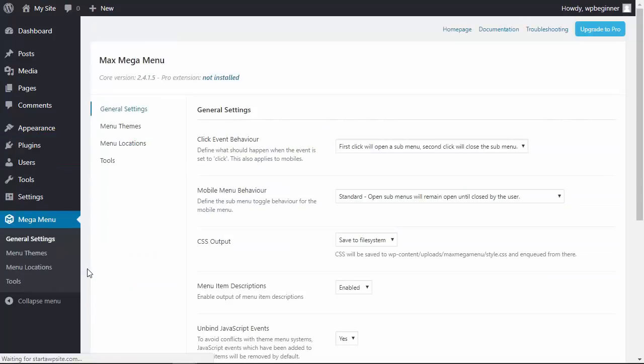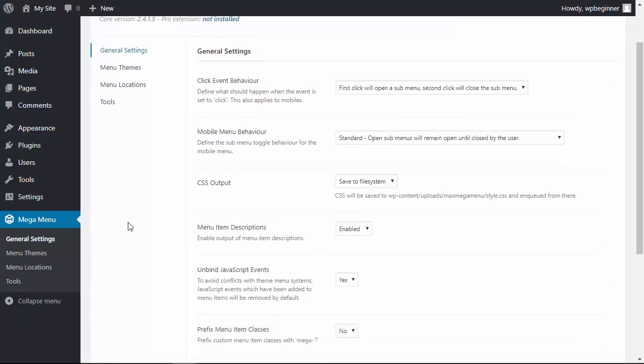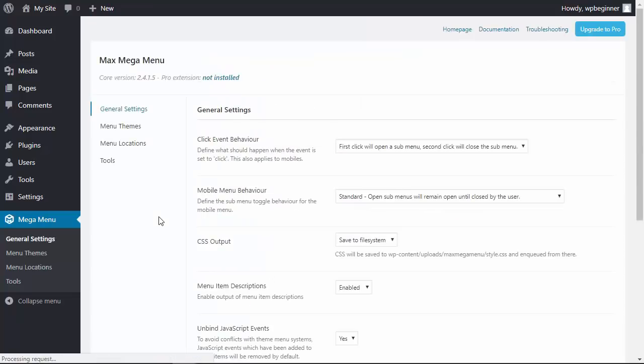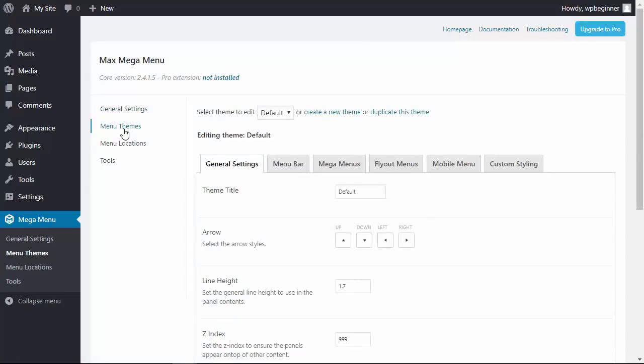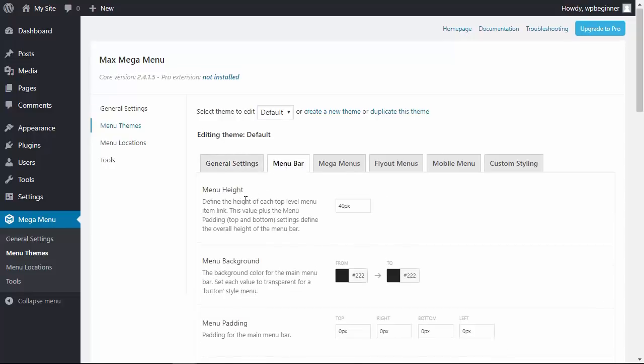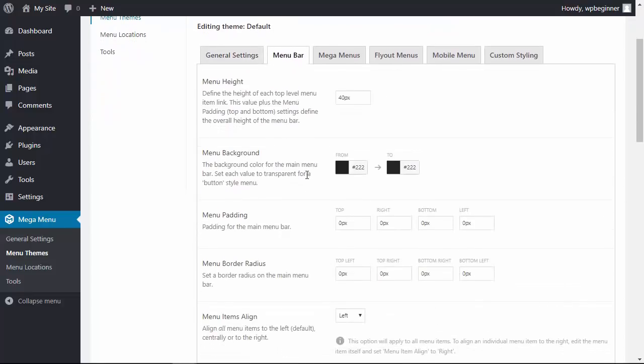When we click on that it'll take us to our general settings where we can set it up. The general settings will work for most people so you can click save changes here. The one thing that we'll want to do though is go to menu themes and click on the menu bar.